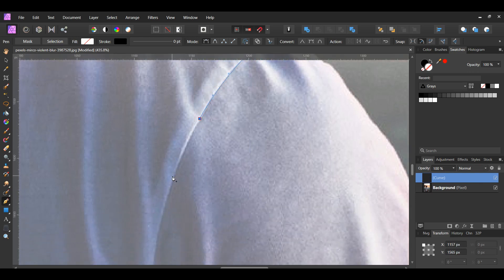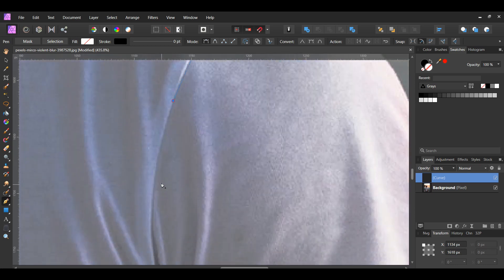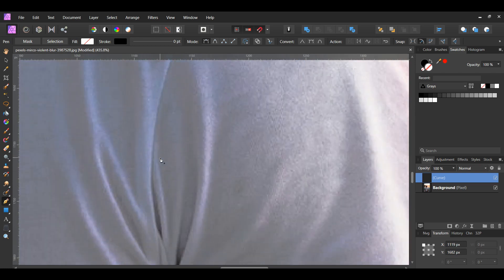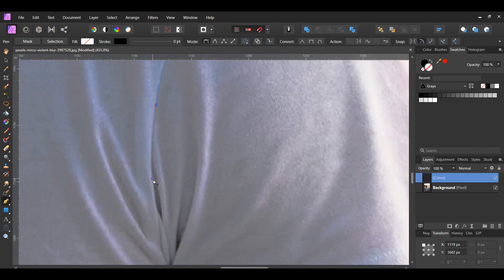Plus, you're able to edit your selection more by adjusting the nodes. If you need to switch to the node tool, press and hold the control key and then make adjustments to your node. You can also add nodes if needed while holding the control key.